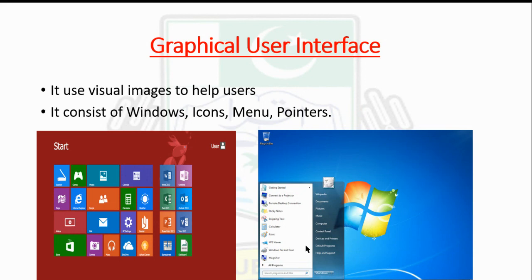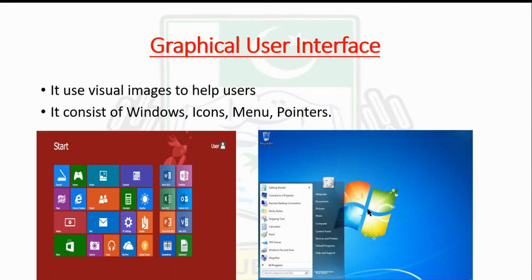It's called the point and click interface where users interact with the computer by moving the mouse pointer to the desired item and clicking. I'm showing you two pictures - one of a Windows version and another different version. Both have the same icons, menu, start bar, everything is the same, but the Windows version is different.